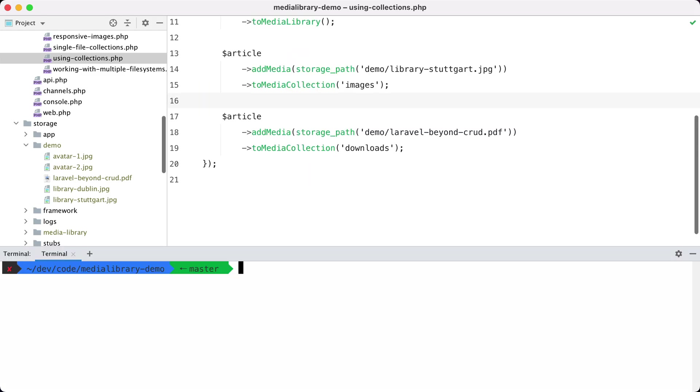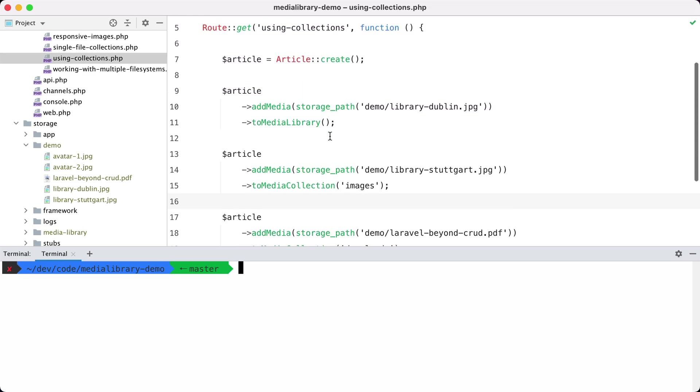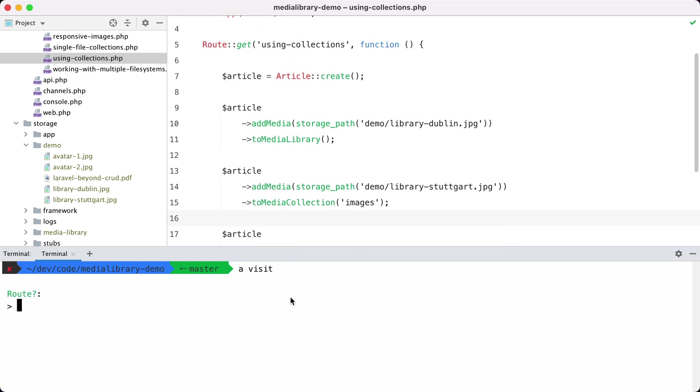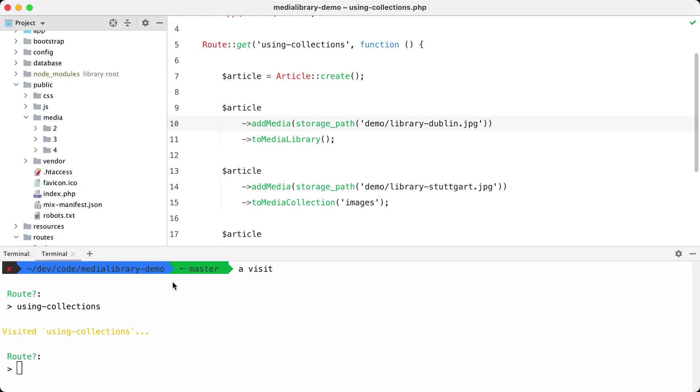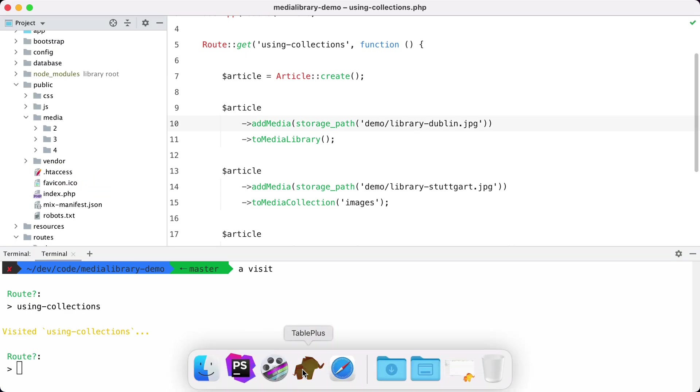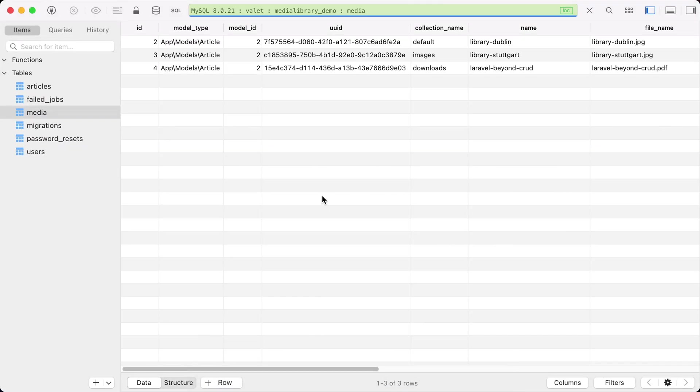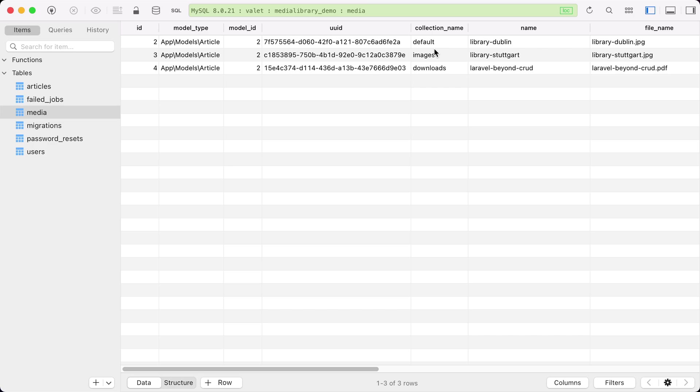Now let's hit that route and see what happens. If we take a look at the database, you can see that we added those three files and the first one got in a default collection, the second one in the images collection, and the final one in the downloads collection.